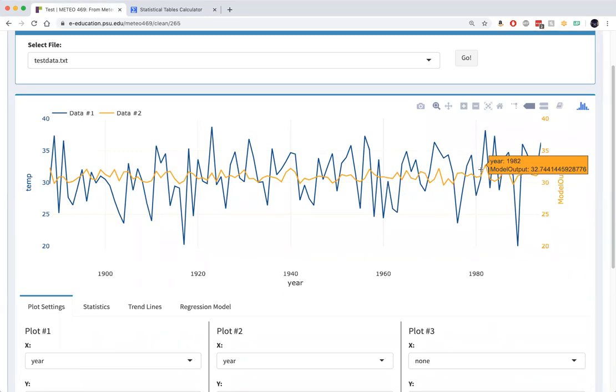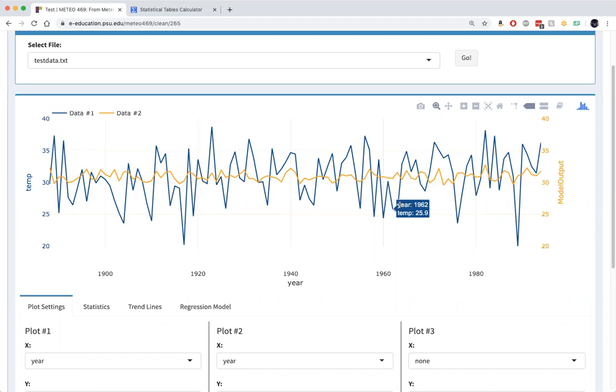For a particularly strong La Niña event, we get a negative 0.74 degrees effect that we get for the negative Niño 3.4 anomaly of negative 2 or so. I'm sorry, a negative 1.5 Fahrenheit cooling effect for negative 2 or so.